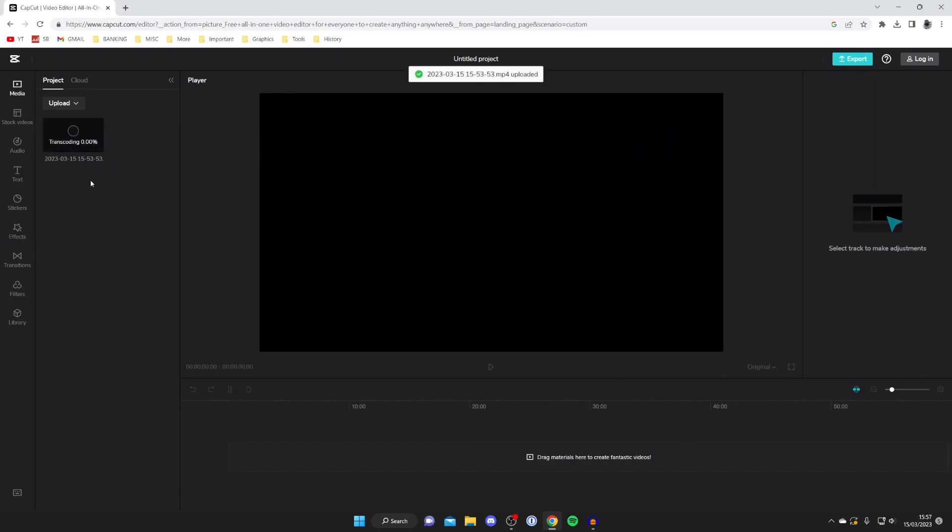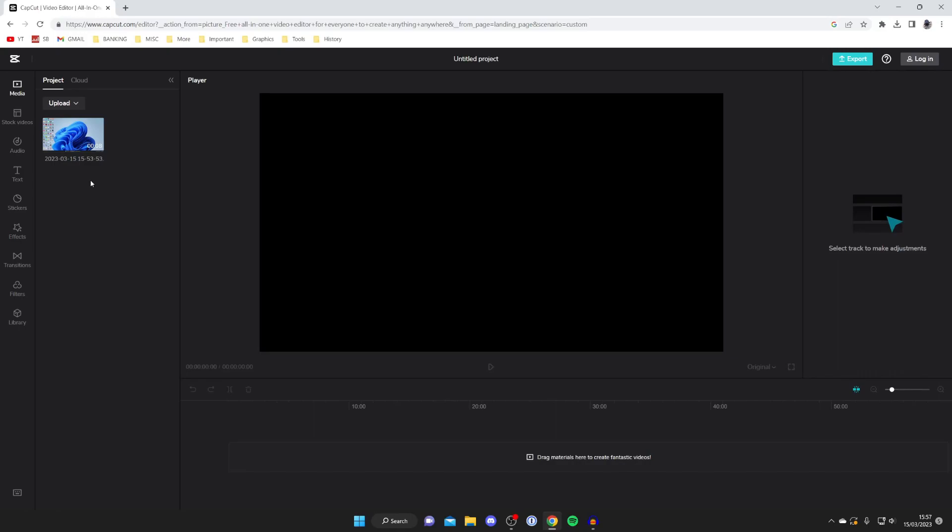After it's finished uploading it'll then say transcoding and this is a really quick process. Now CapCut is a full-blown video editor so there's so many things we can do with it. In this case I'm just showing you how you can remove audio and mute audio, but you can do loads of things with it.